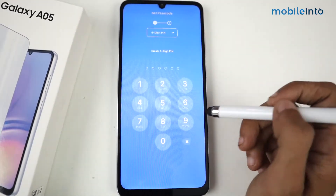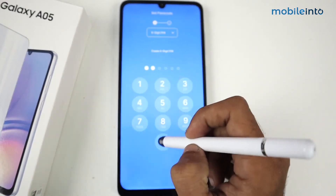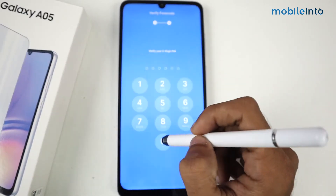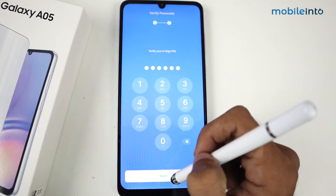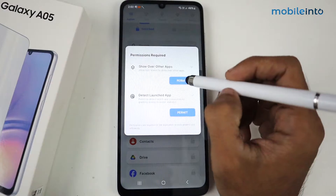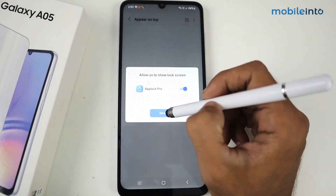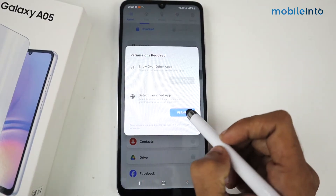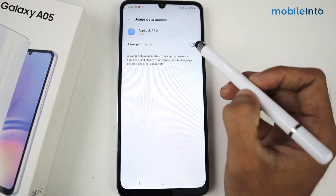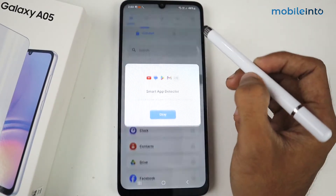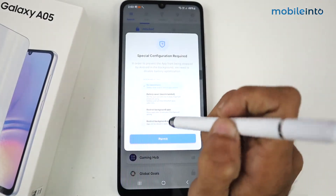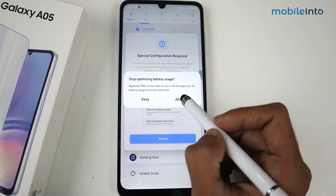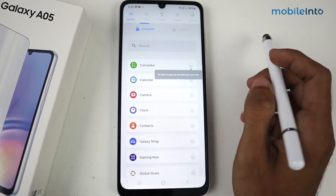Set the password, then re-enter the password and click Save. Allow the permissions, click OK, and enable it. After that, allow the permissions again and enable it again, then click OK and allow the permit once more.